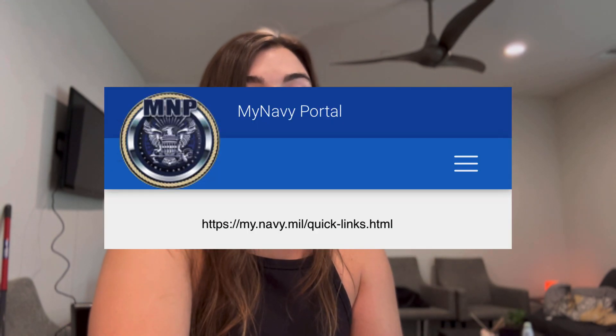Keep in mind, if you are married, we'll still need to obtain your marriage certificate, but the other documents you don't have to worry about — this covers that. So the first thing you're going to do is navigate to My Navy Portal.